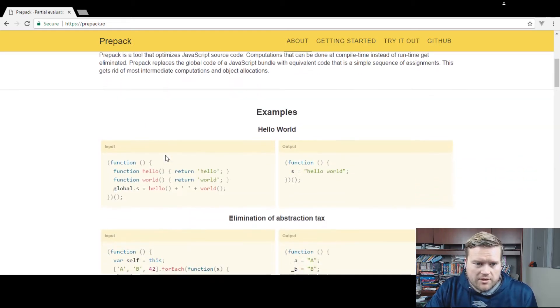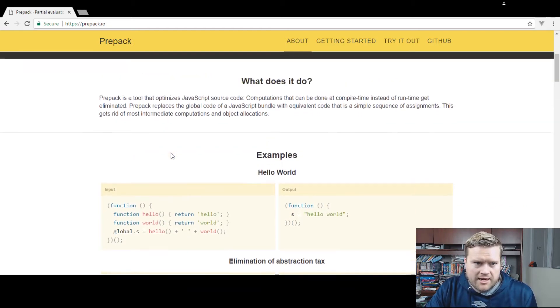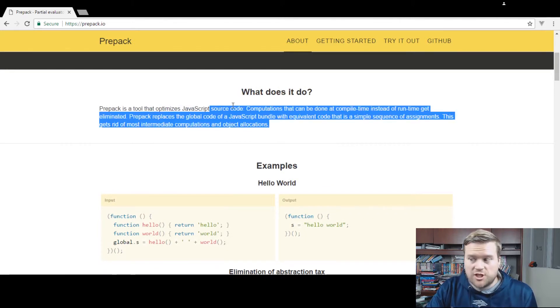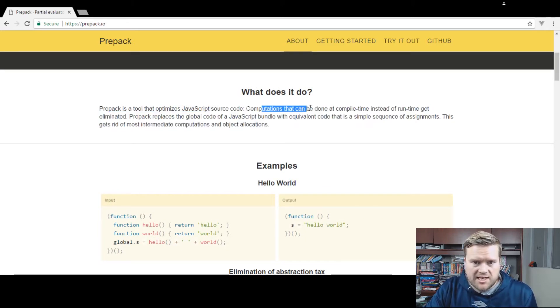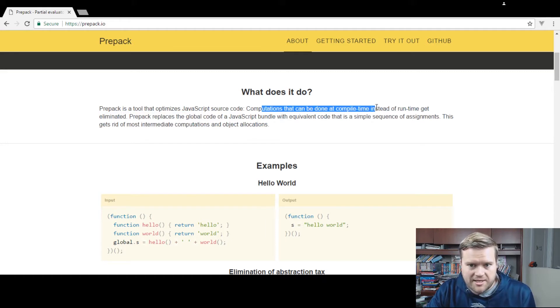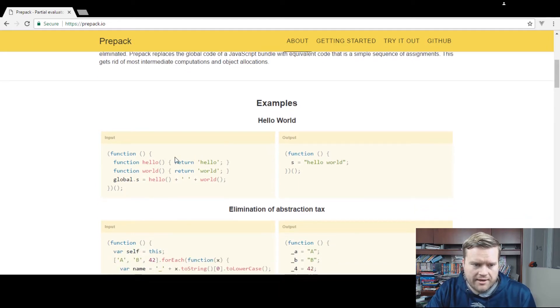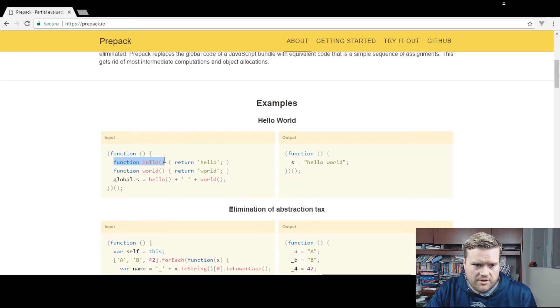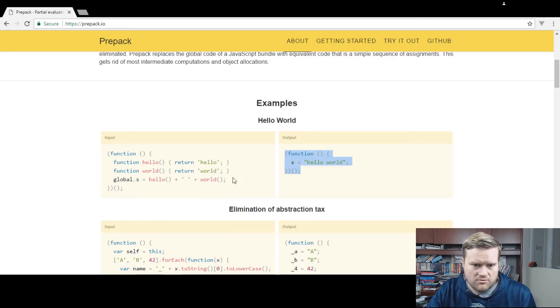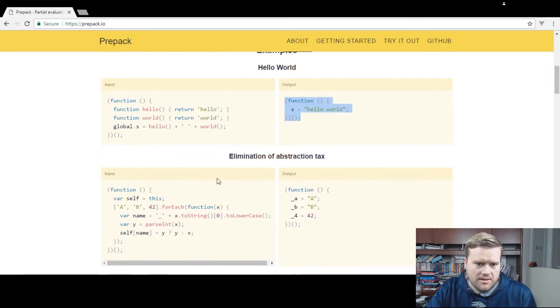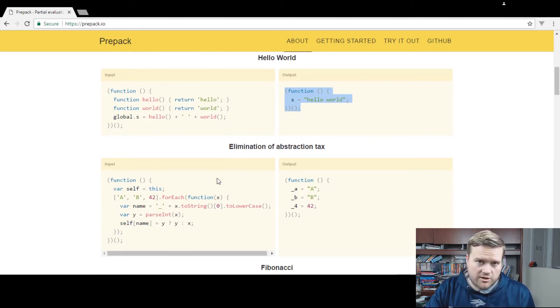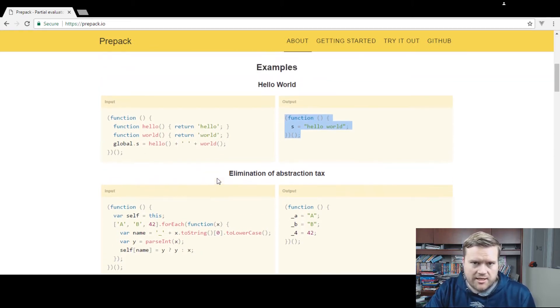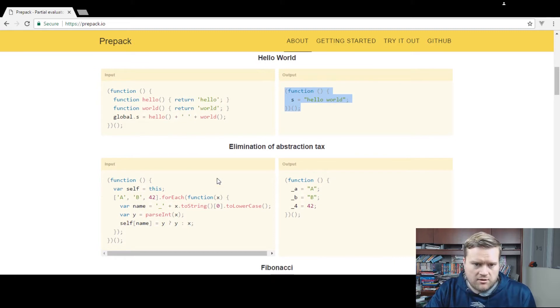So what does it do? They have a couple examples here. Essentially, it's a tool that optimizes JavaScript source code. Computations that can be done at compile time instead of runtime get eliminated. So it kind of makes your code cleaner in that respect. So they have a real simple example here where you have a self-invoking function that has hello, returns hello, then returns world, and then they have this global object. So then it compiles down to this really simple hello world. So you can run this through your code base and eliminate some abstraction and make the code a little bit easier.